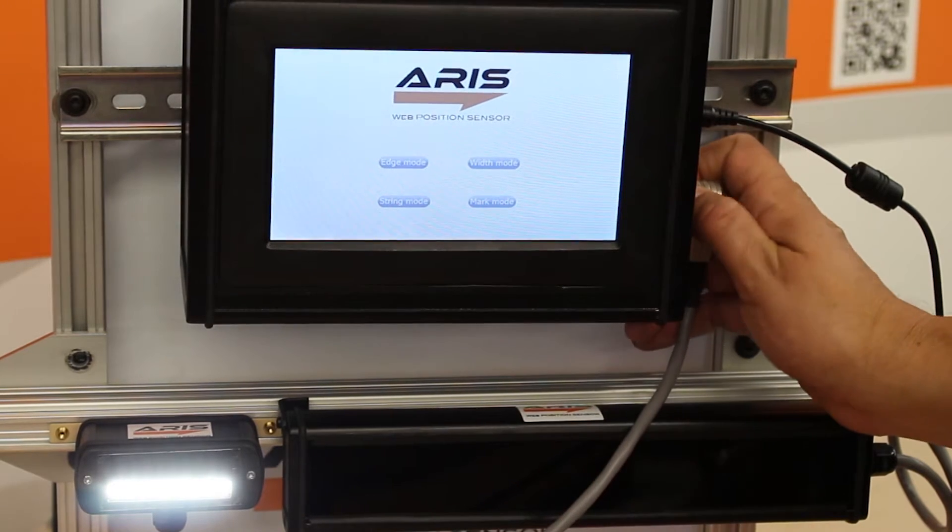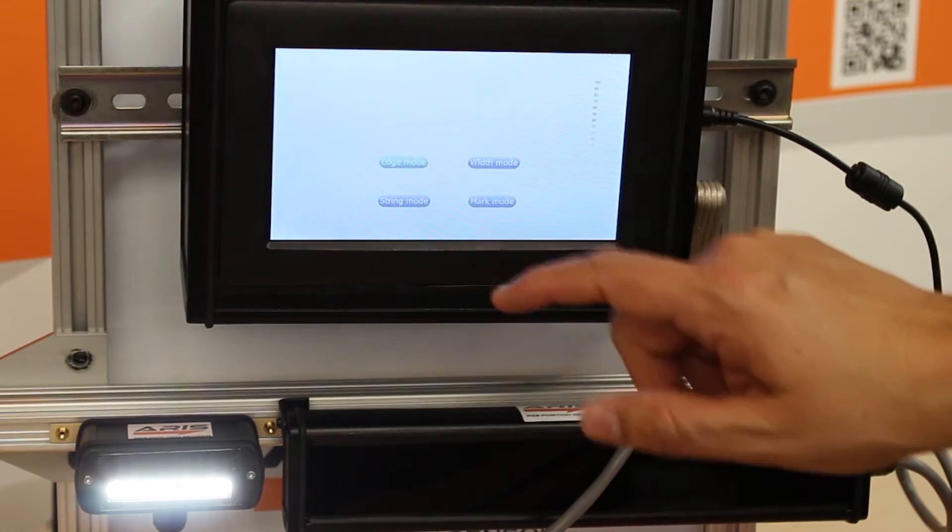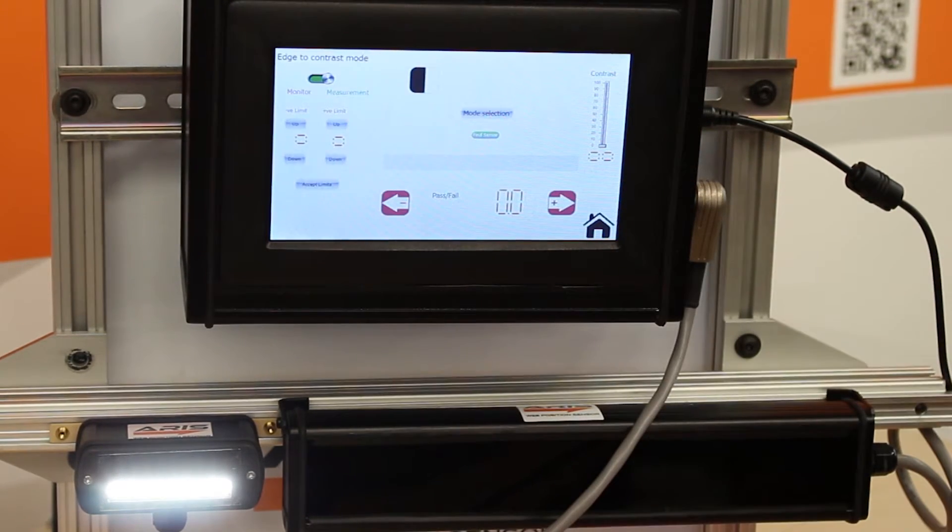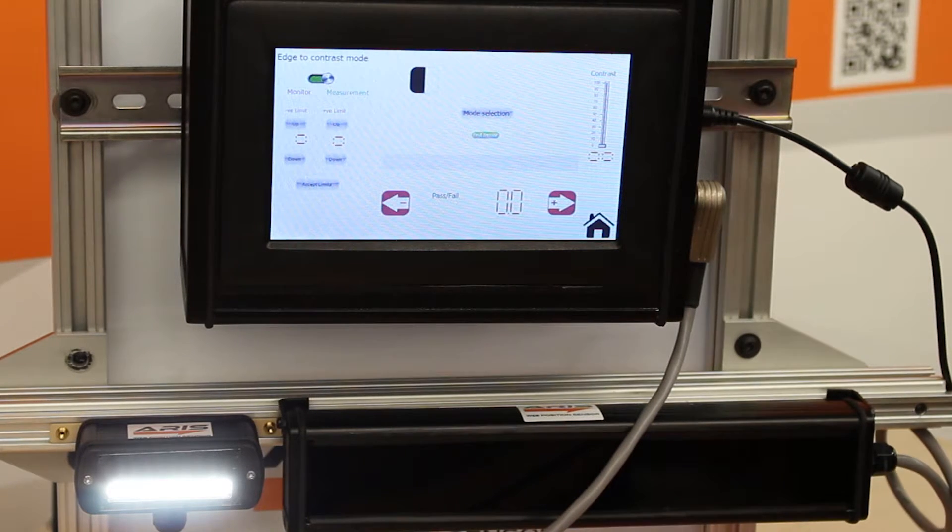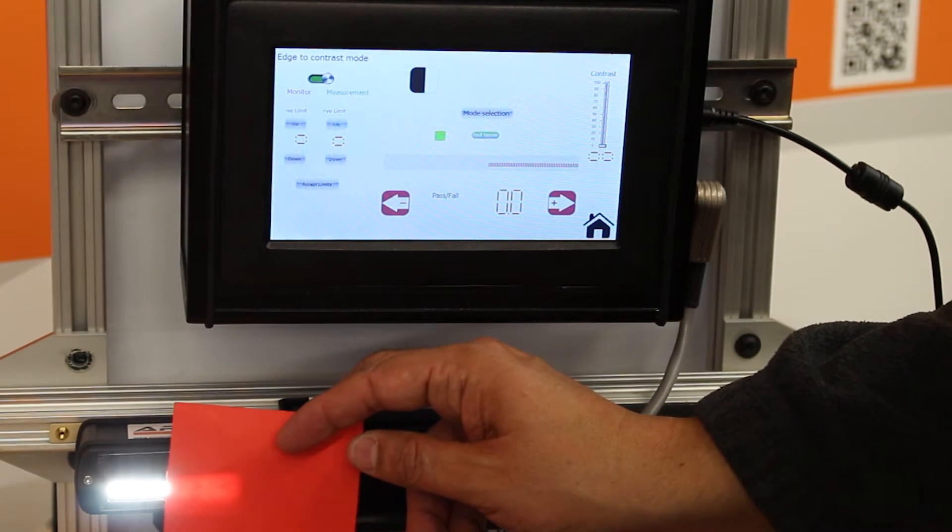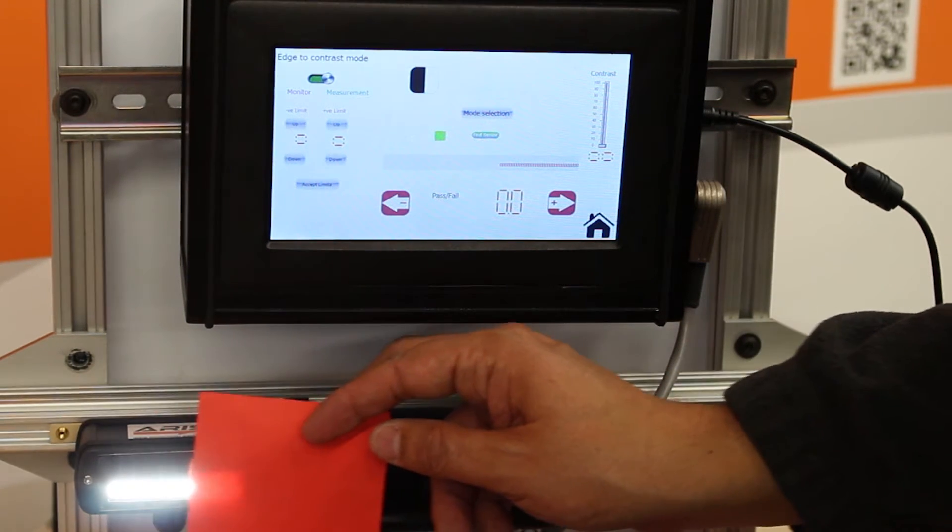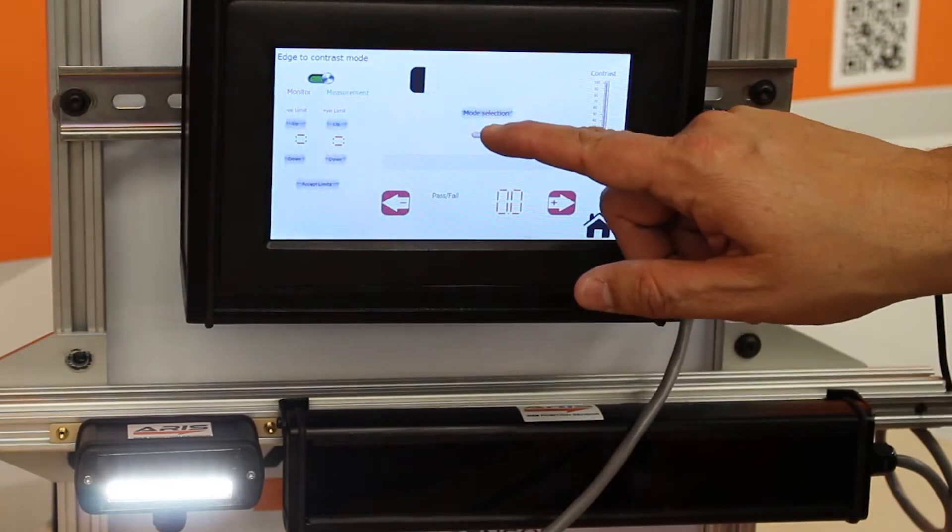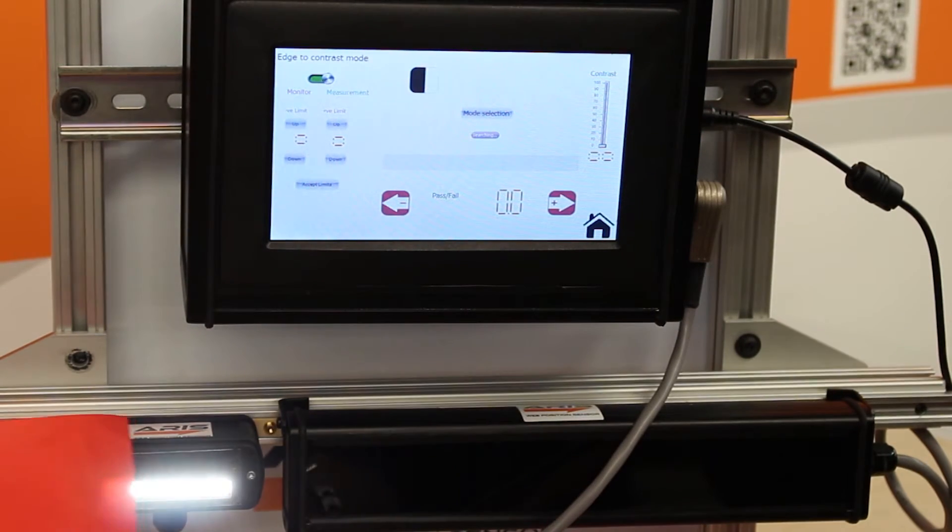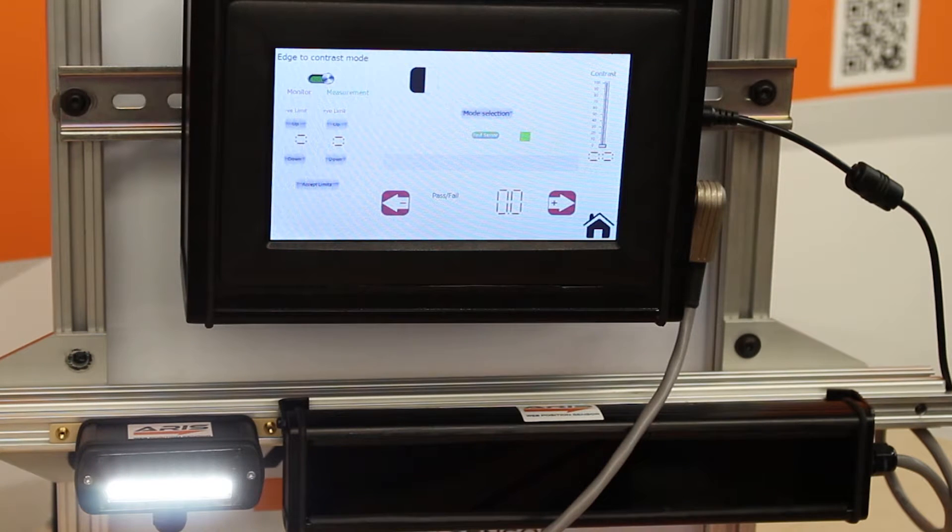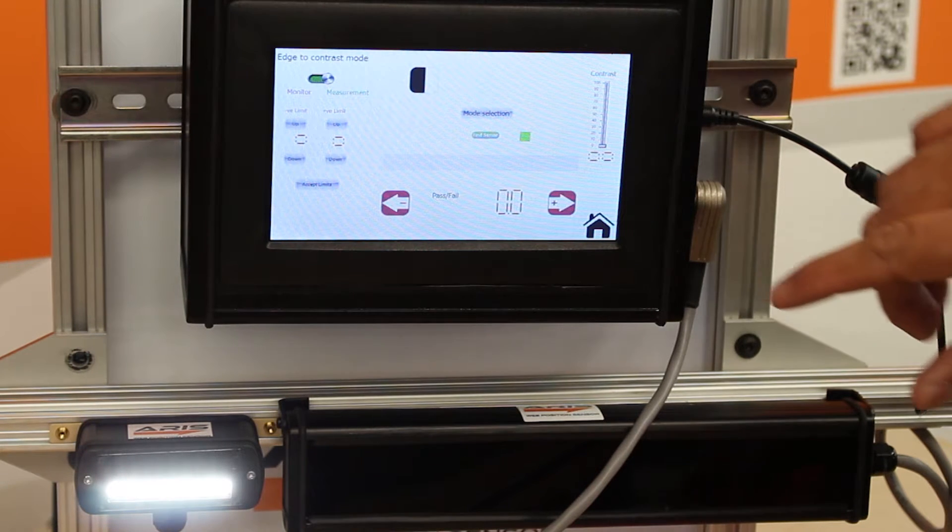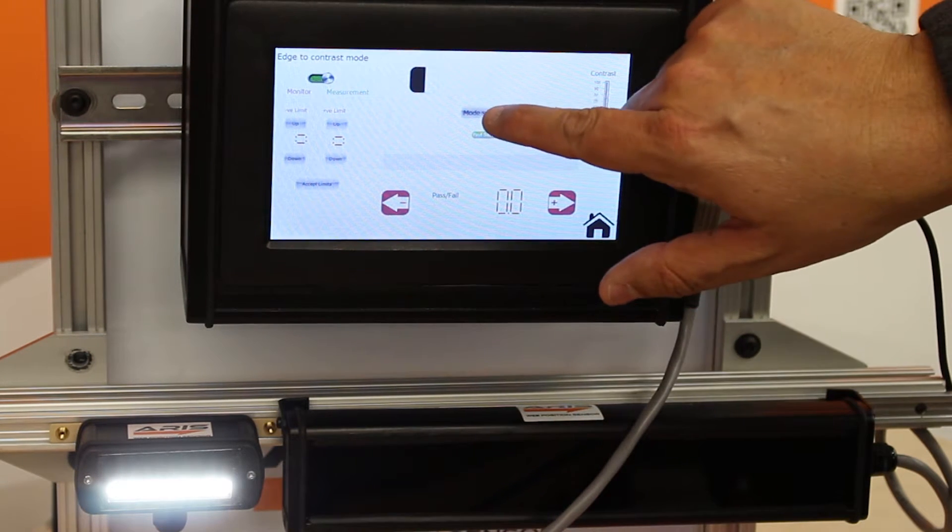And of course the white light sensor can do edge guiding just as the other sensors. You can do it from either side right now it detects. But I can also select the mode.